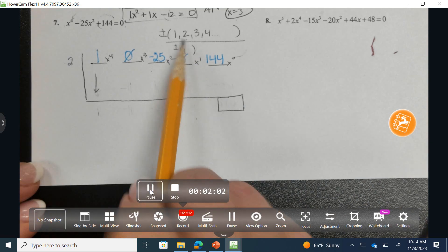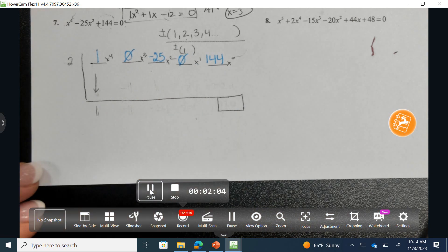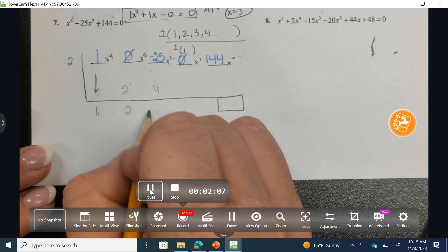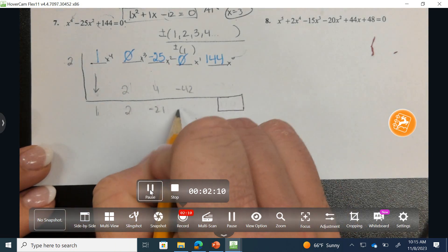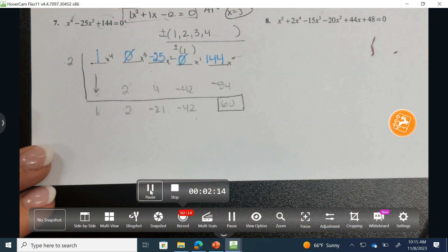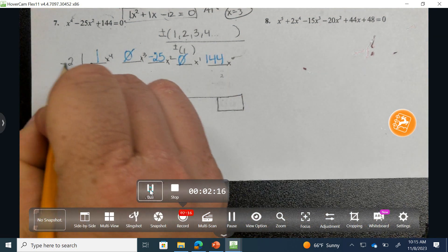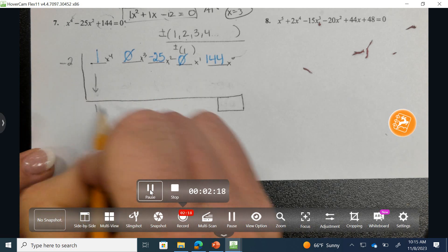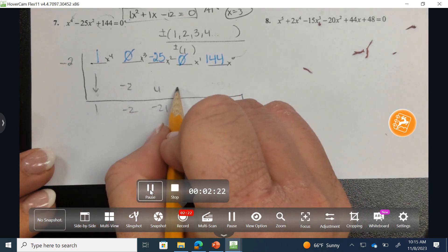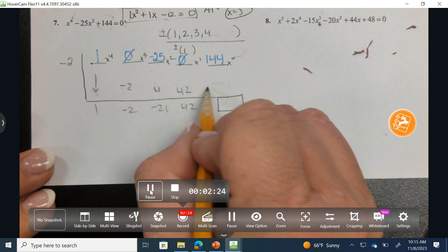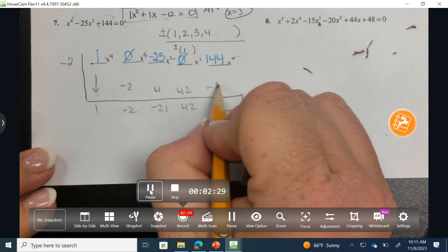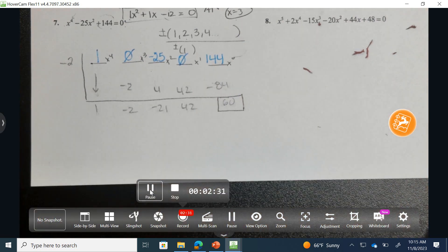Now I'm going to try 2, and then negative 2 if 2 doesn't work. I multiply and add down through each position for 2 — it doesn't work. Then I try negative 2, multiplying and adding down through each position. Again, it's not working.